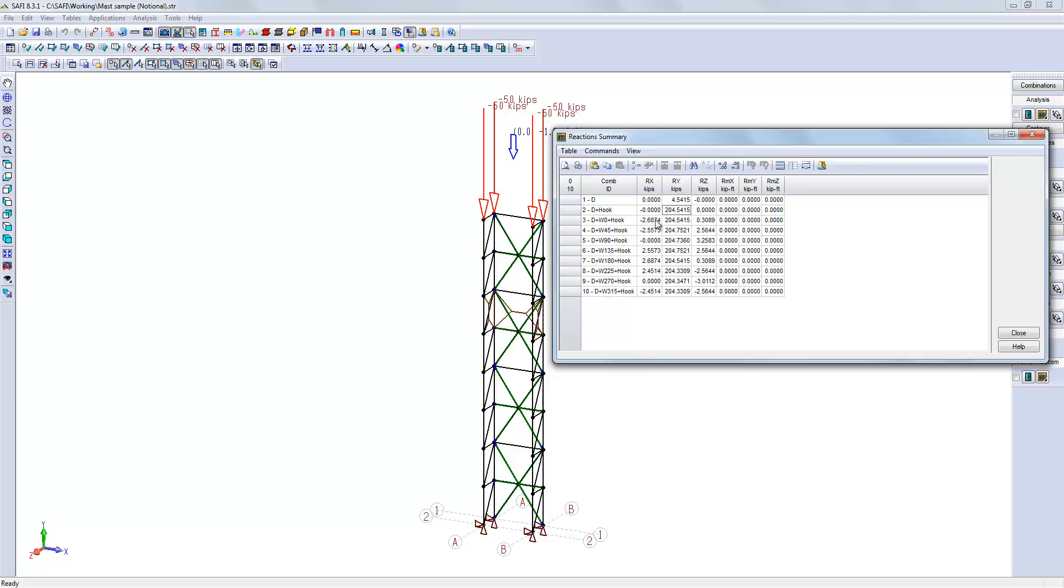In the third combination, the wind is along the x, and there is also some small reactions along z because of the three-sided wind wall that creates forces in the z direction. Then we can see the combination for the wind load at 90 degrees creates reaction along z.